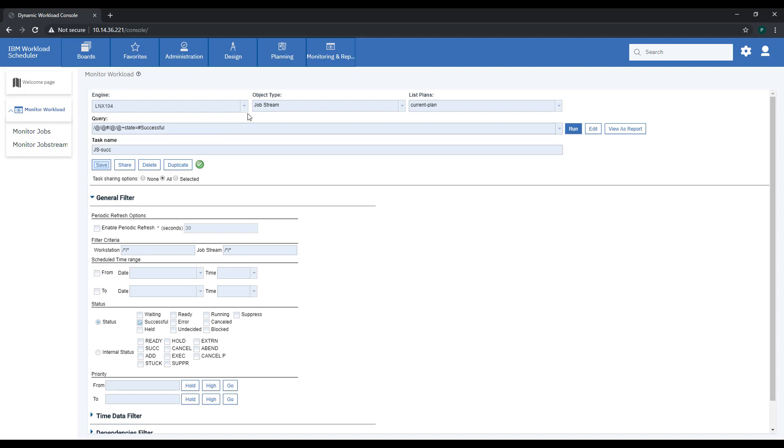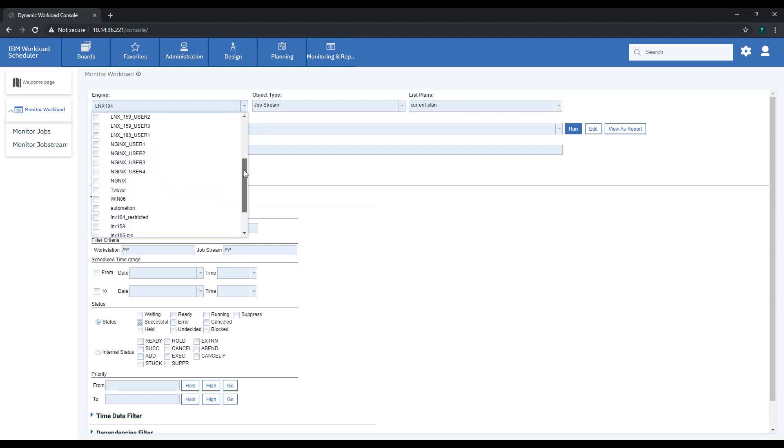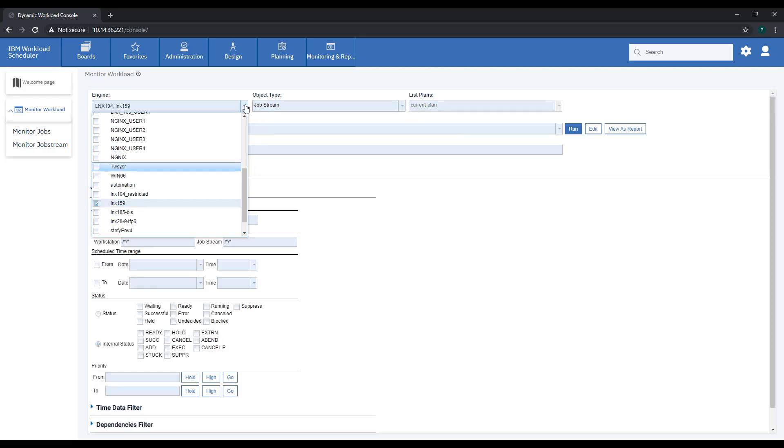If you have a multi-server environment, you can select more engines together and create amazing queries.